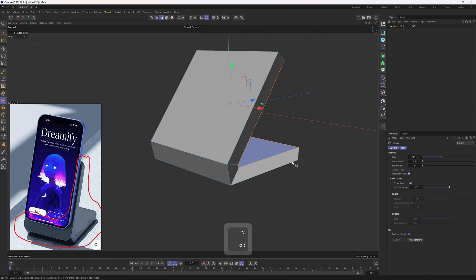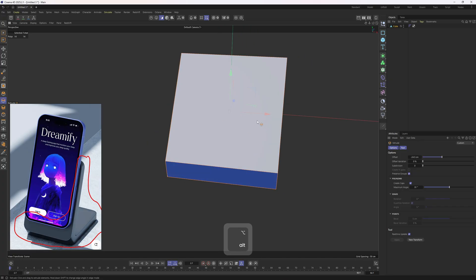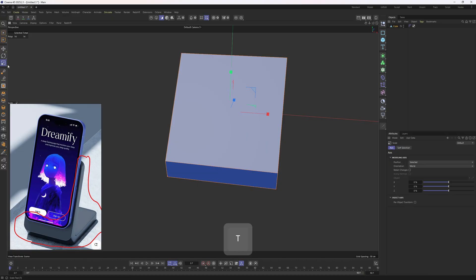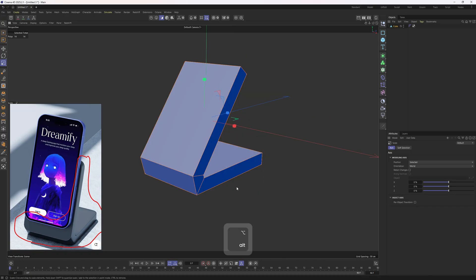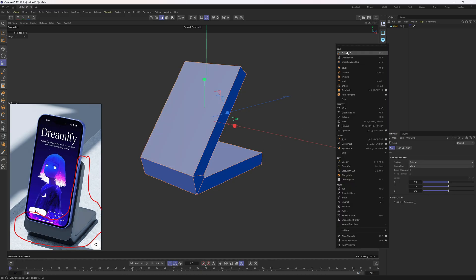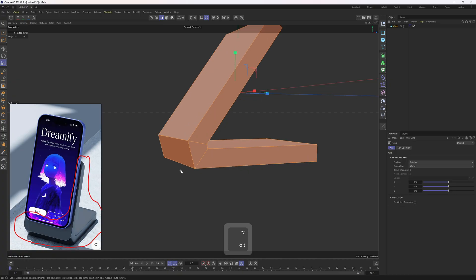I will select everything, hit Ctrl+A, and scale those polygons along the X. To do that I will tap T, or click on the Scale tool icon, and scale these along the X axis. While those polygons are selected, I want to flip them because right now the normals are facing the wrong way. I will right-click, go all the way down, and click on Reverse Normals.